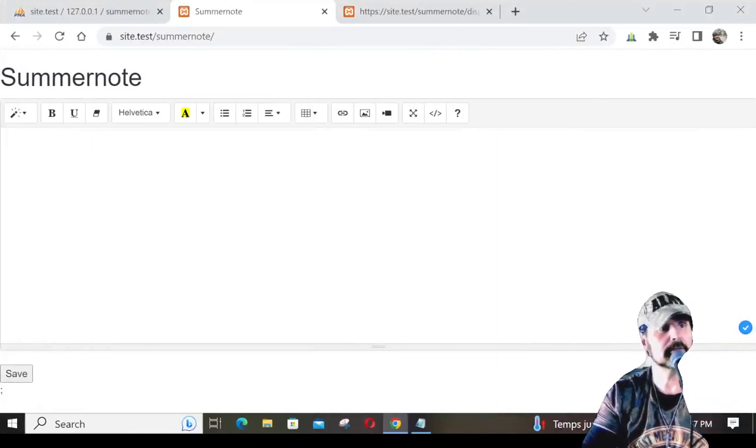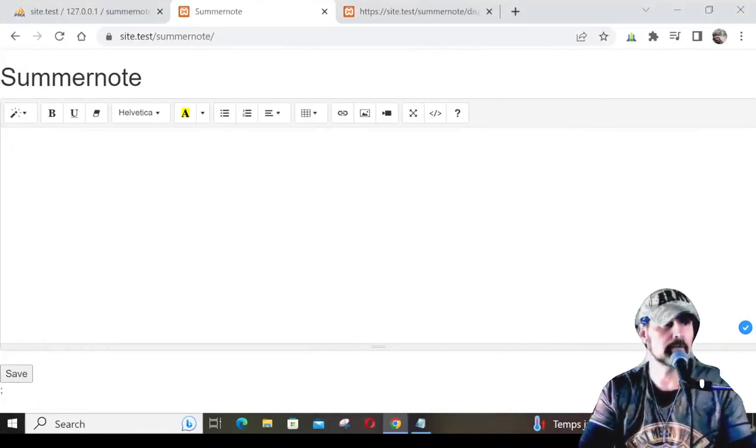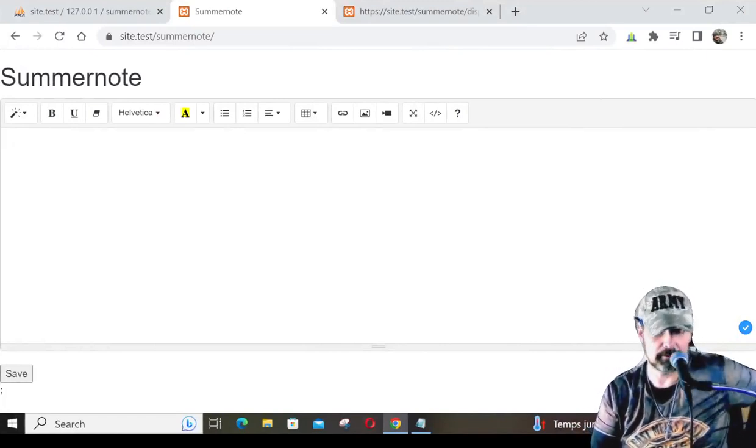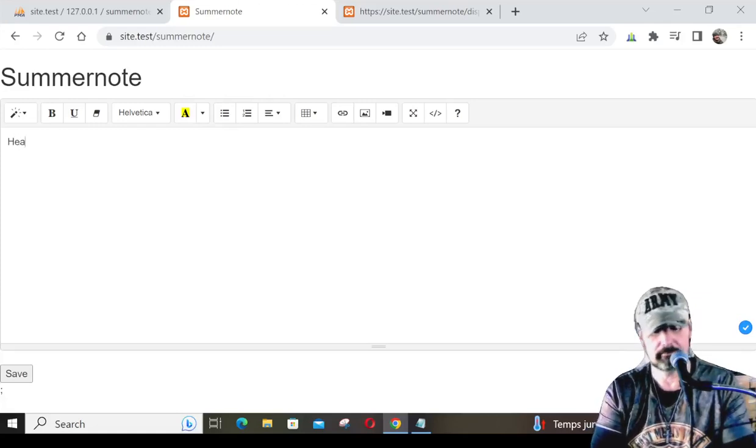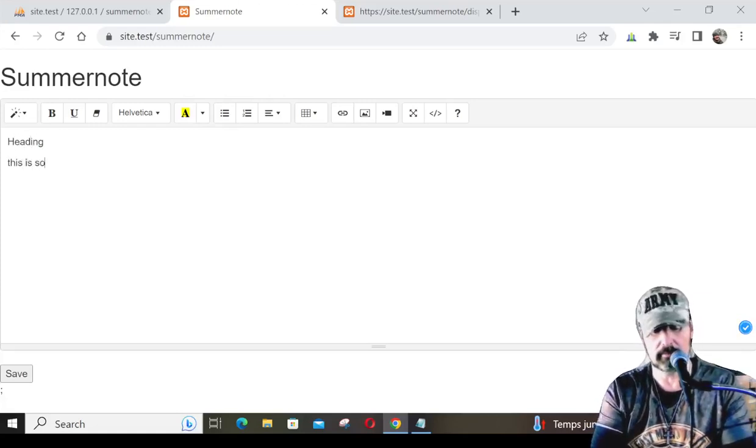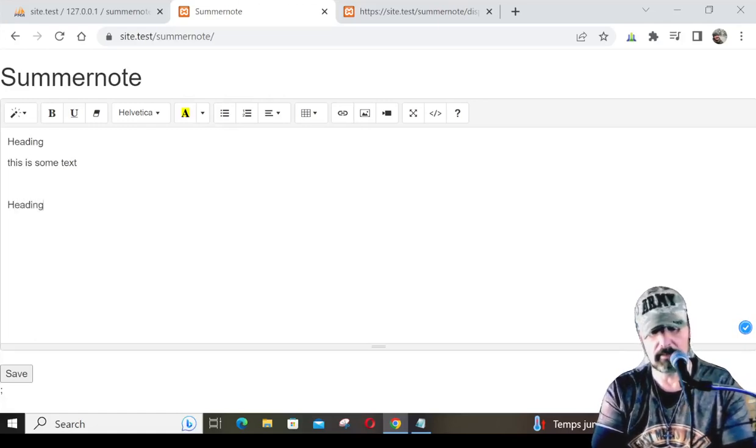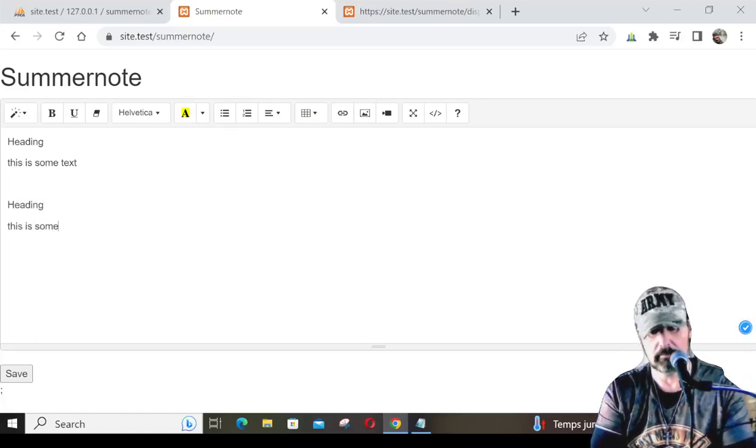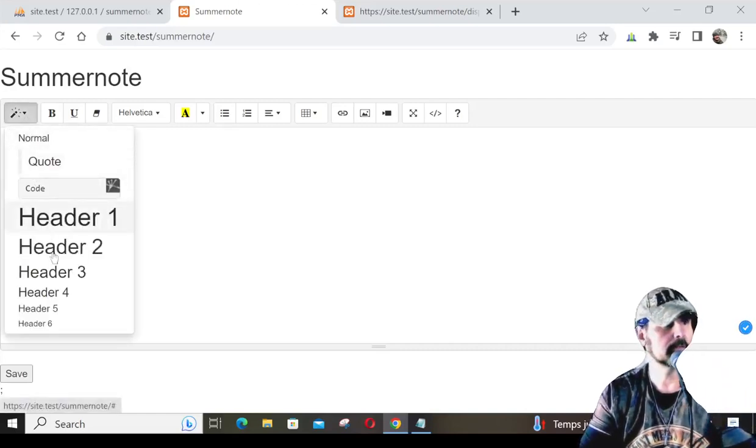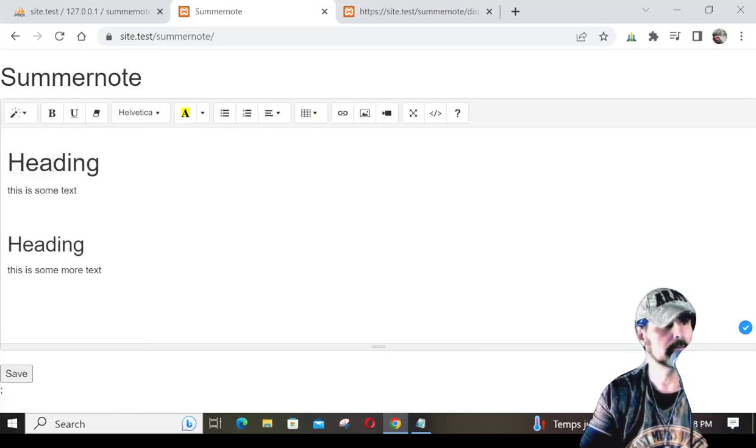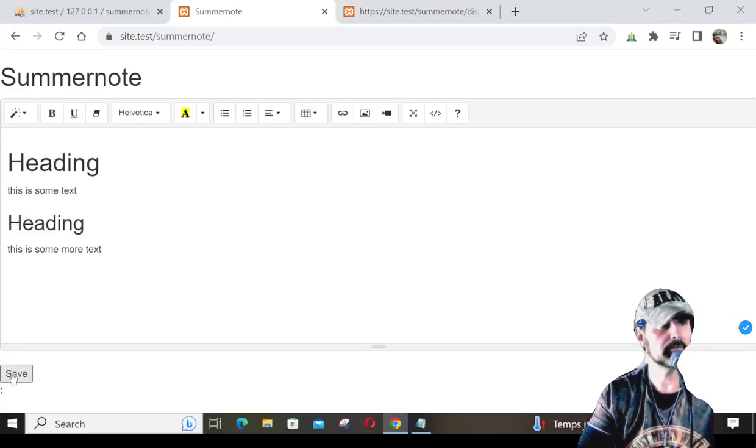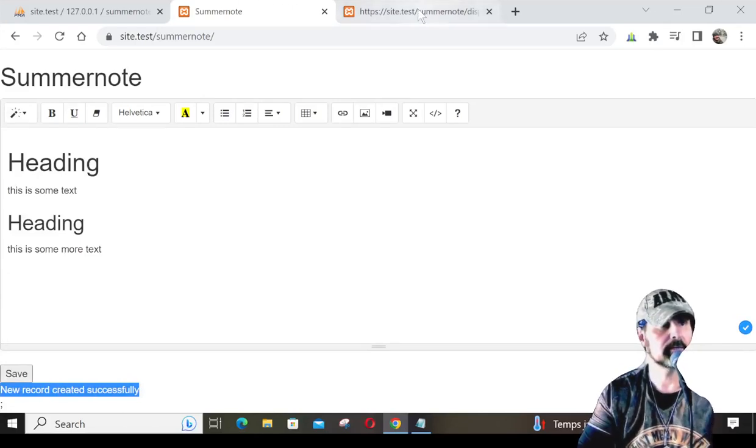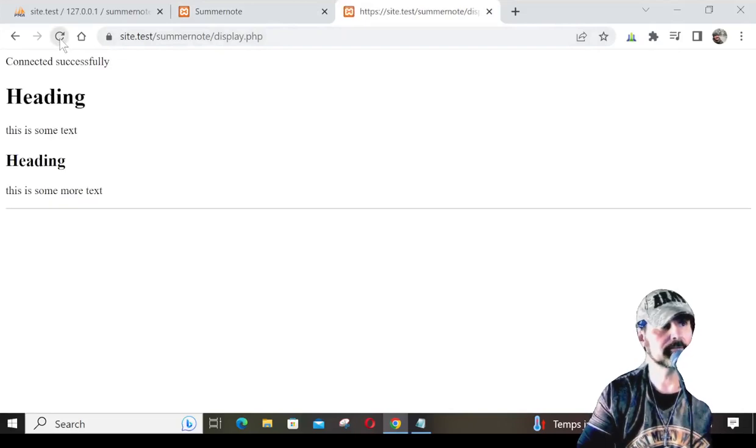So here's a SummerNote thing that I have, and I've taught you guys how to do this in the previous tutorials. We'll just go ahead and make a heading, then this is some text, maybe another heading, this is some more text. We'll use our magic, make a header two, make this header one, get rid of the extra space. When I hit save, it's going to save it to a database, and it's going to echo out new record created successfully.